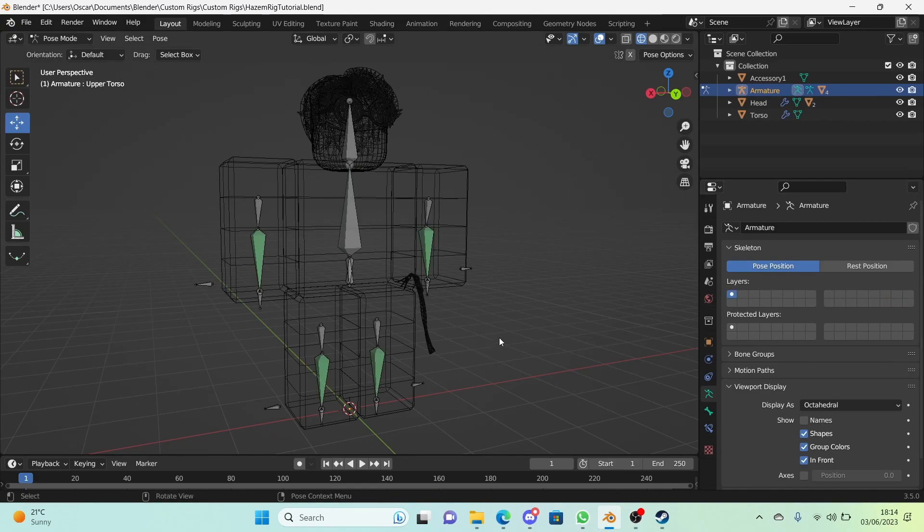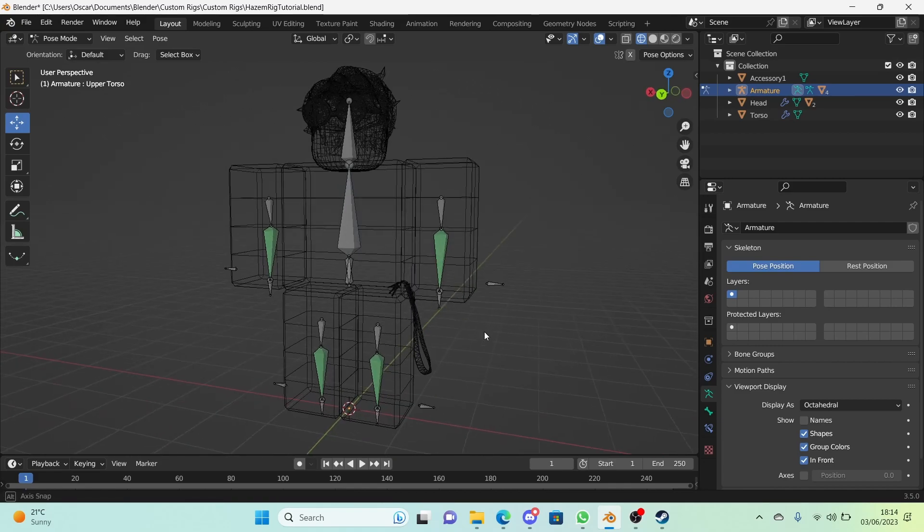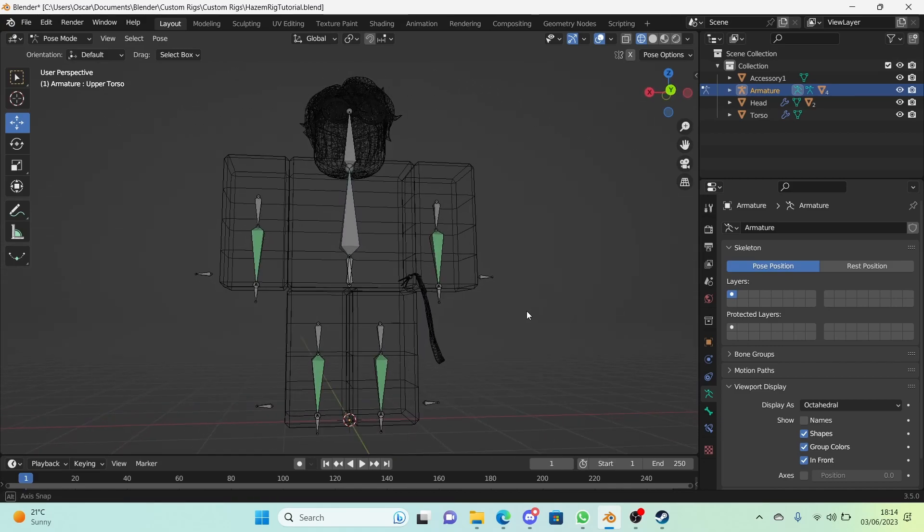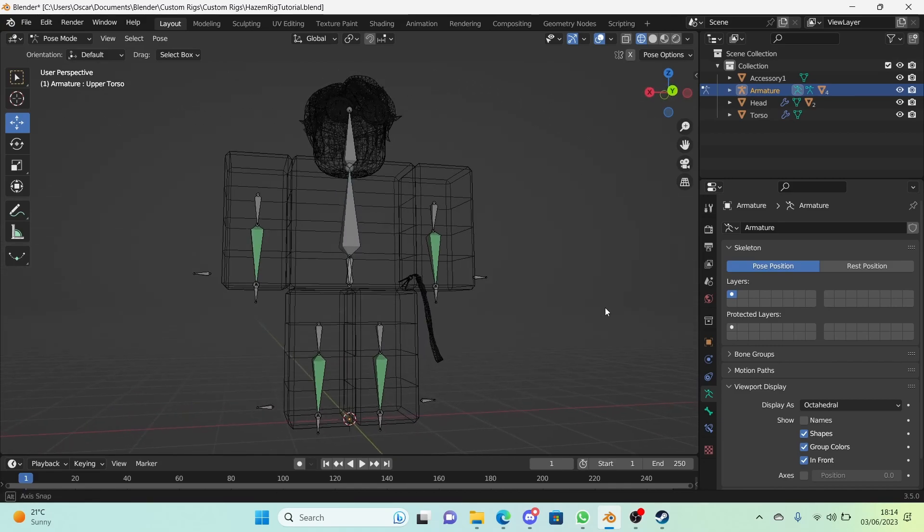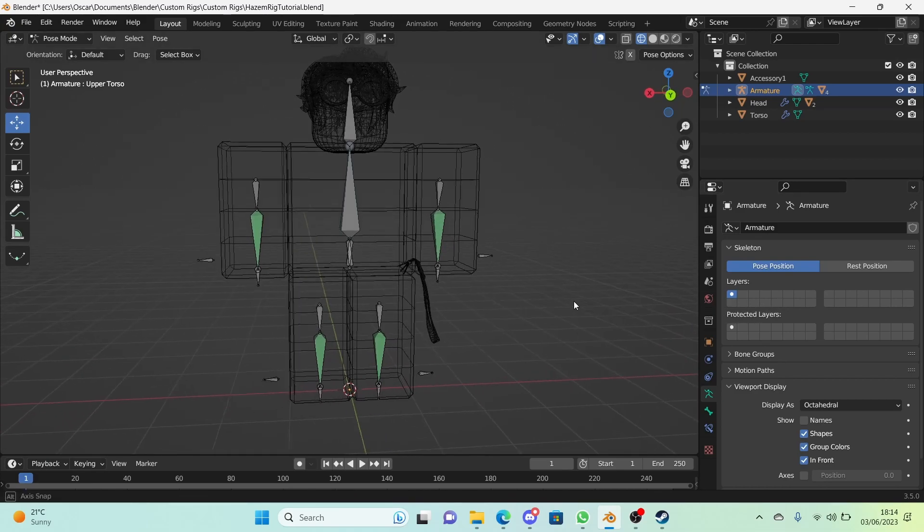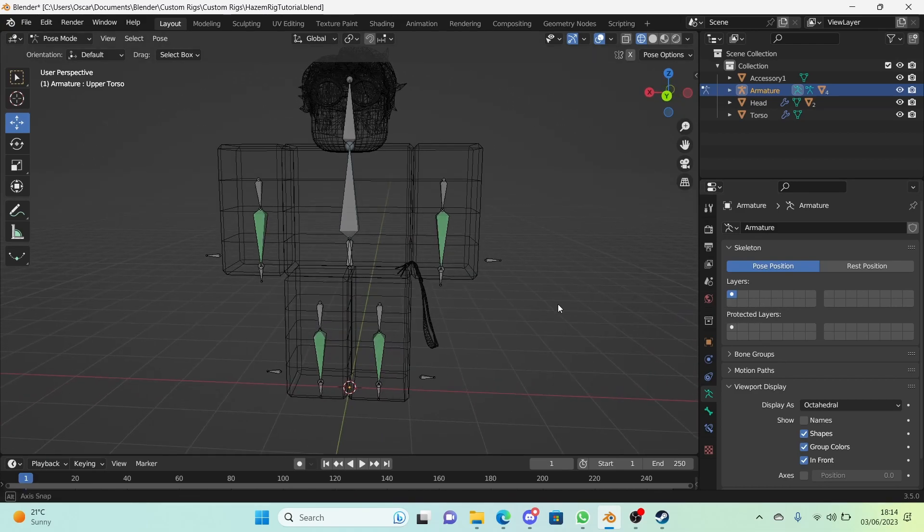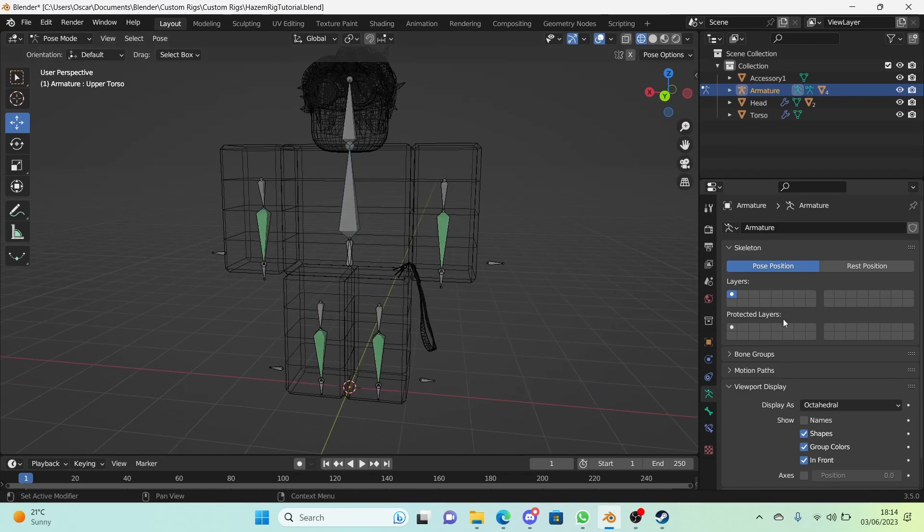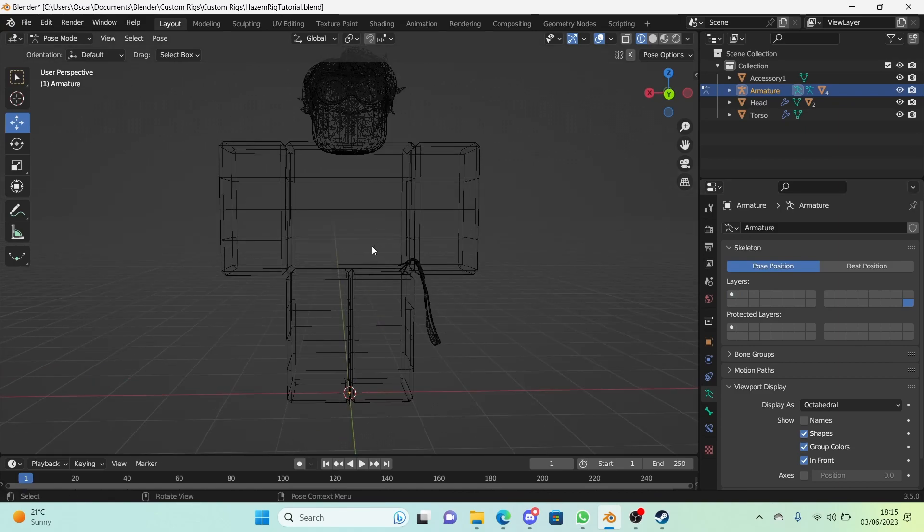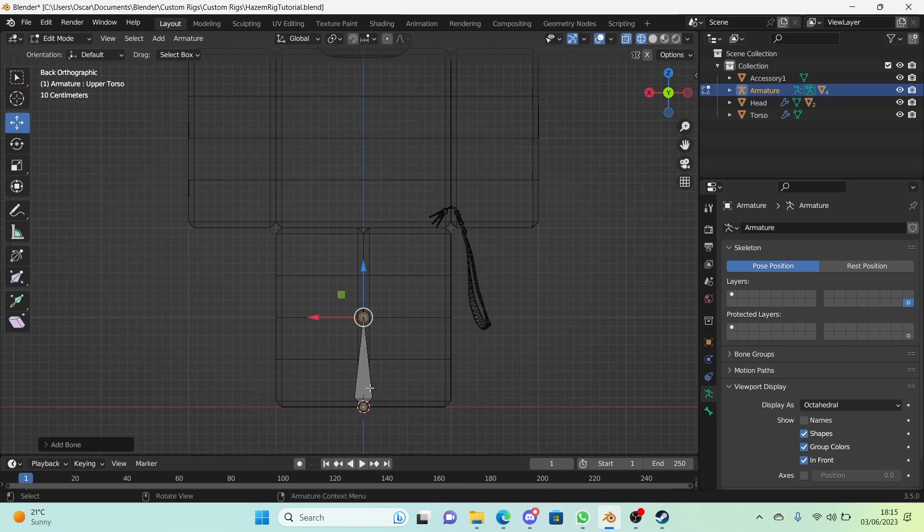We're going to be taking advantage of this bone layer feature for our torso. How we're going to be doing our torso is using bendy bones. Bendy bones are literally just segmented bones, so they're built out of different segments. It's really useful, let me show you. We're going to switch to this bone layer right here. It can be any that you want. We're going to go into edit mode right here.